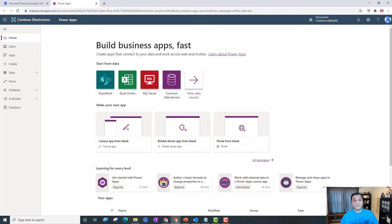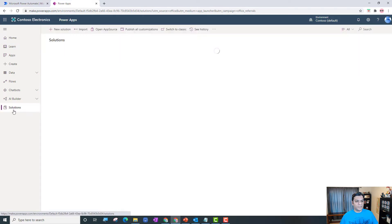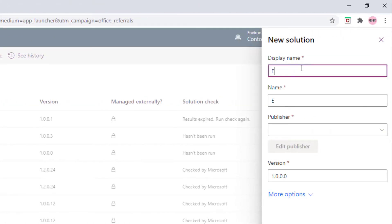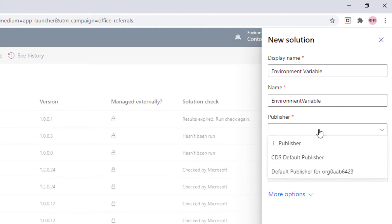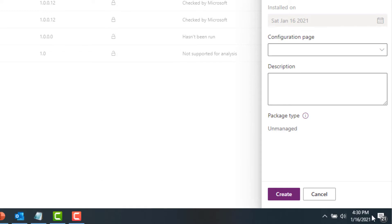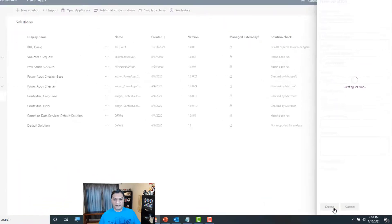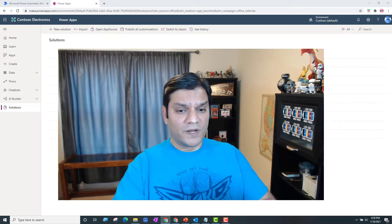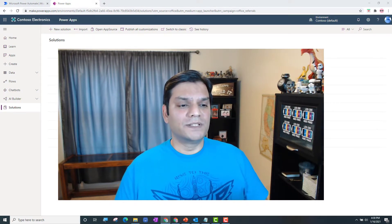So I'm in the Canvas App Studio and the first thing we're going to do is build our environment variable solution. I go to the bottom, go to Solutions, and click on New Solution. In my new solution I'm going to give it the name 'Environment Variable', leave everything else the same — publisher I'll put in the default one — and click Create.